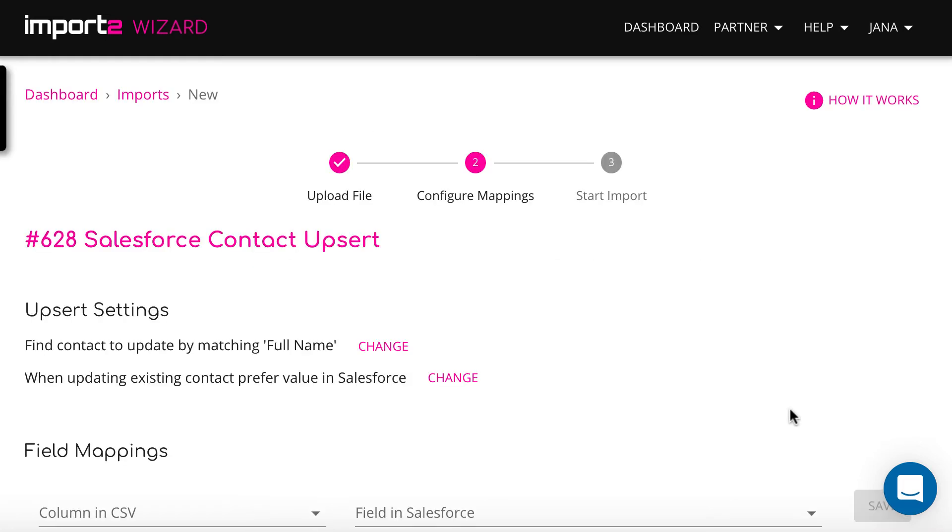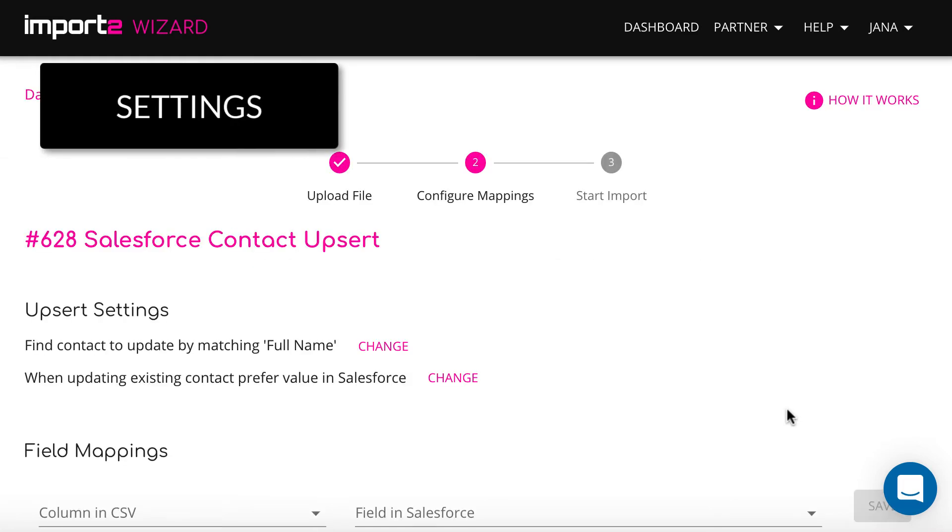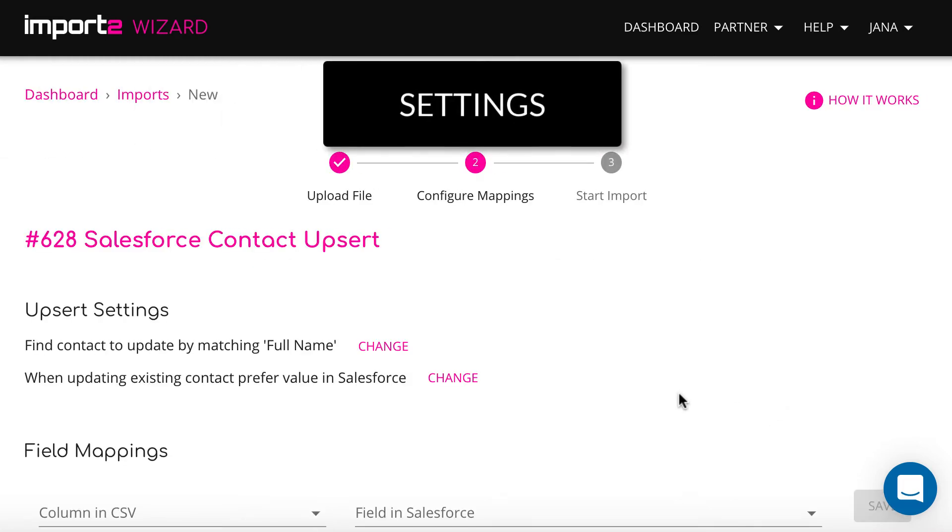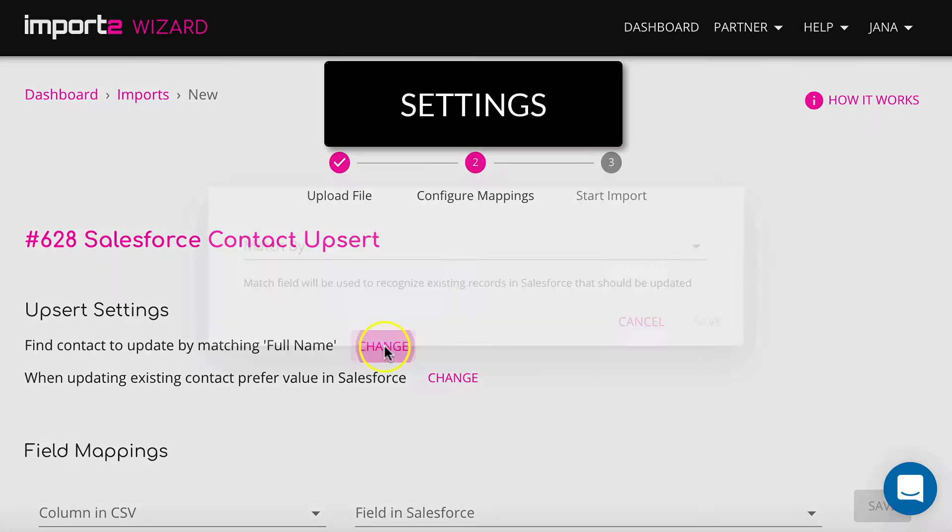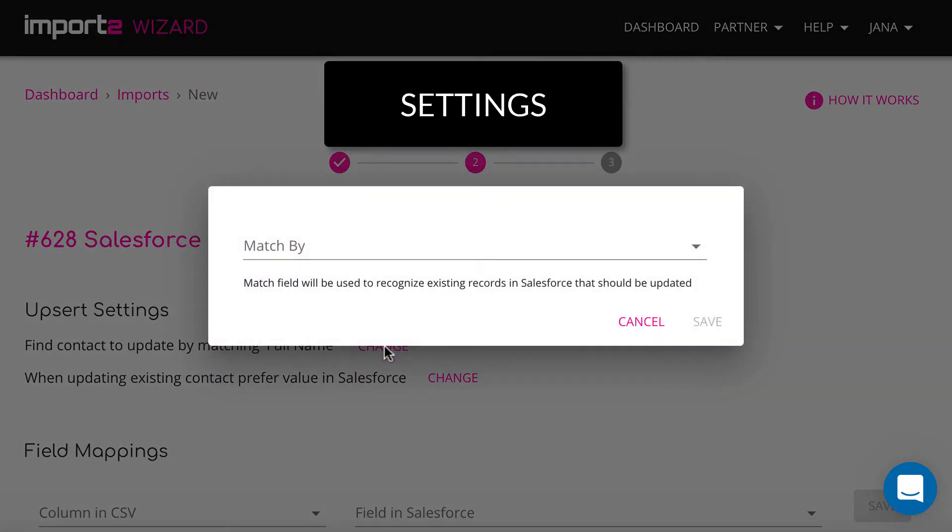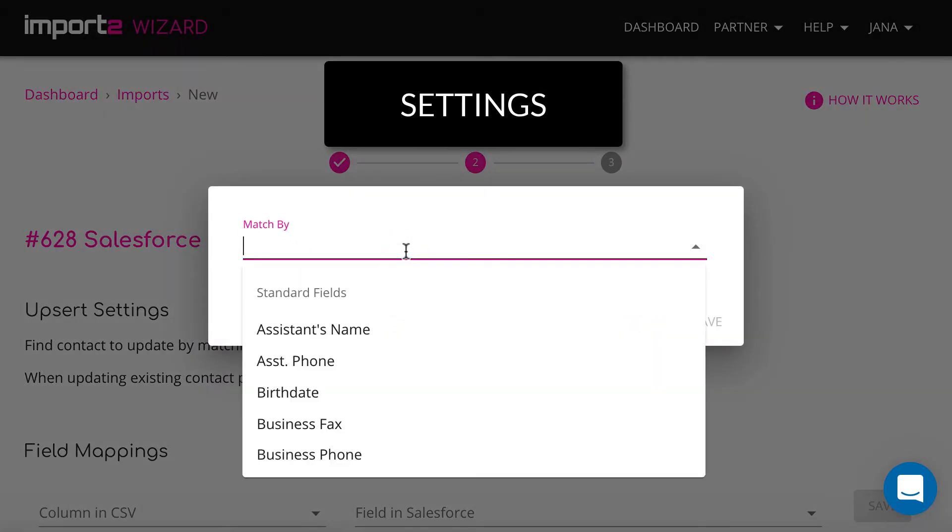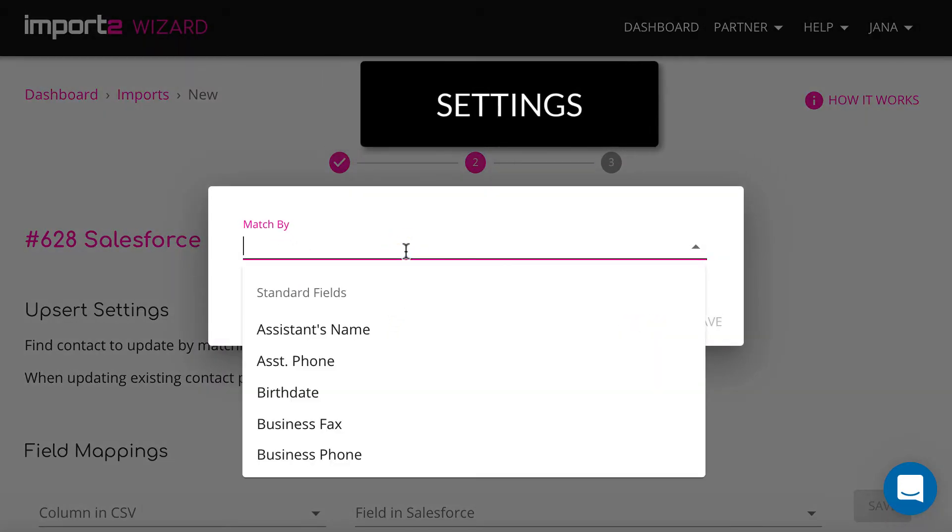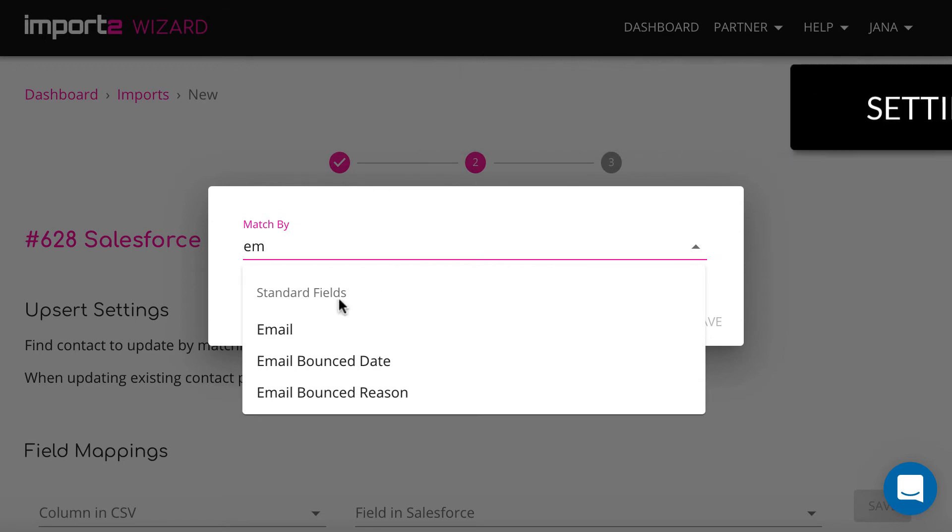Start here with upsert settings. You can change default settings if you wish. I want the wizard to find contacts to update by email.